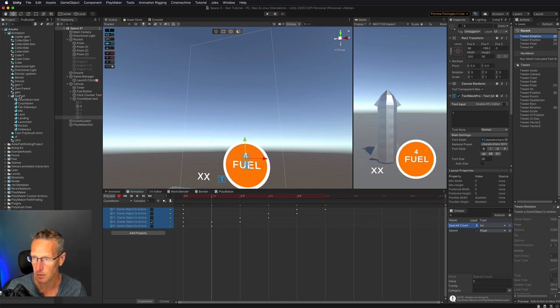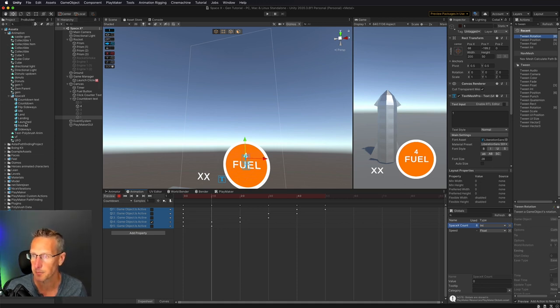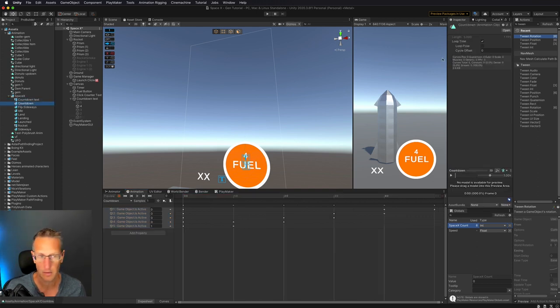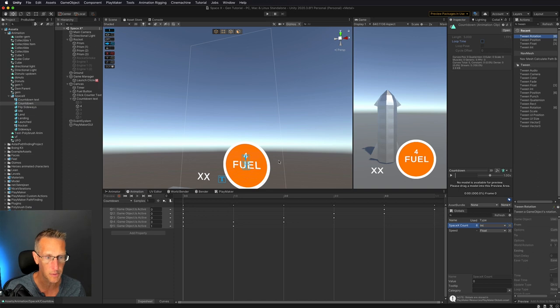We don't want to loop this animation, so we'll go ahead and turn that off. So for the countdown text animation — no looping please.